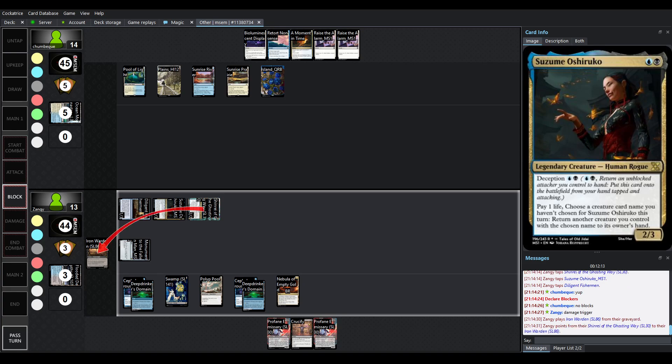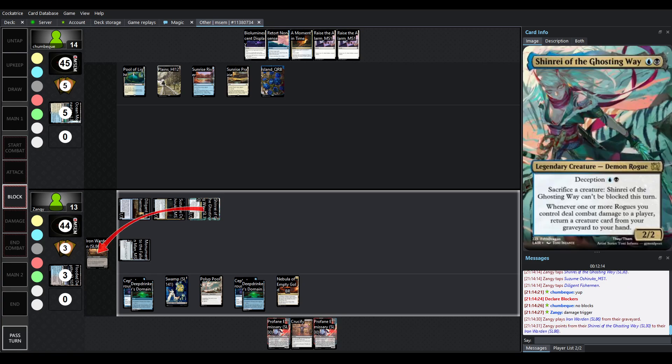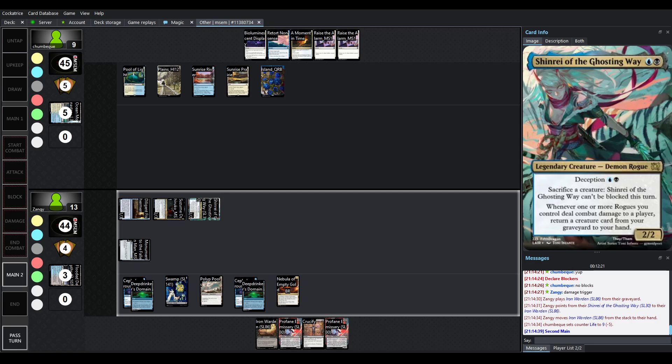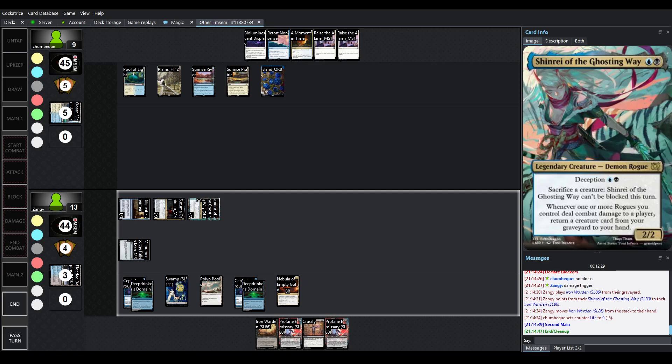So, Suzume is a 2-3. So, Shinrae is going to bring back Iron Warden, which is, as I said, very good in this matchup. Your Monument here is tapped. So, if you're casting it, you're hard casting it. Which obviously runs the risk of slamming into a retort nonsense again. But it is how it is. Nope, Zangie's in a good position. He's going to pass.